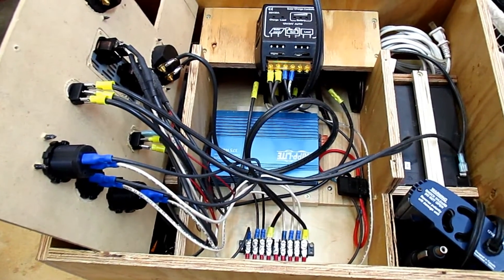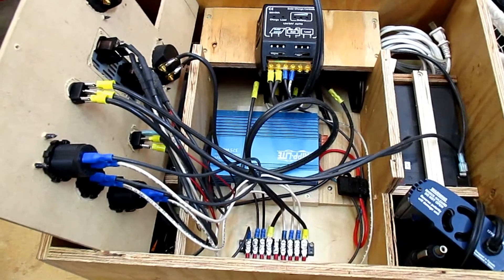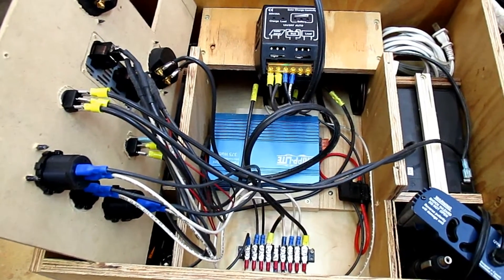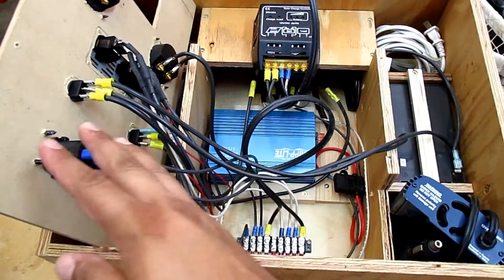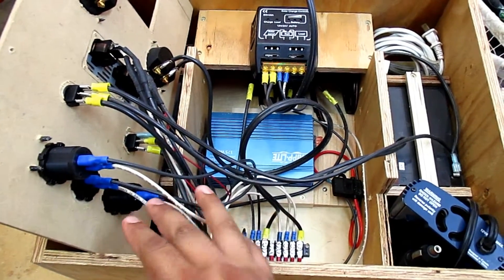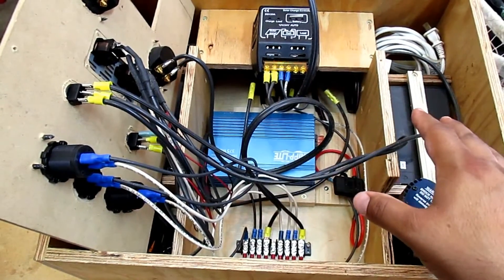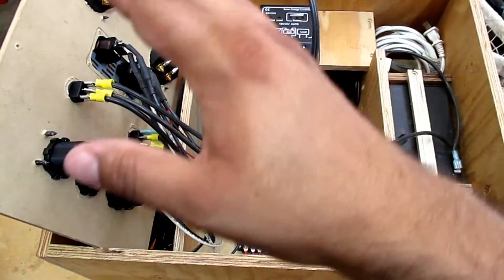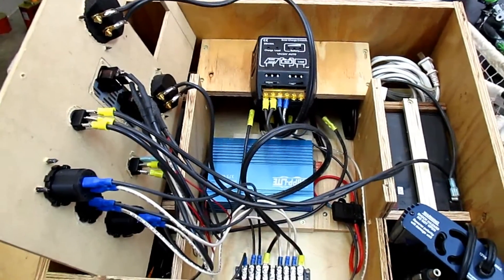So you need the solar panel to charge your batteries, and then you need your batteries for your power source or whatever you're using. All this other stuff here is basically just connections from the battery power to whatever device you need to power up.